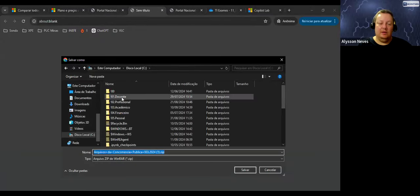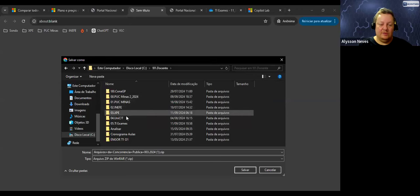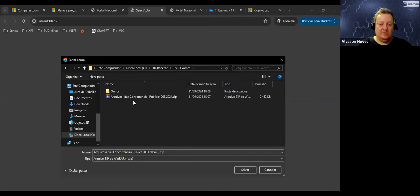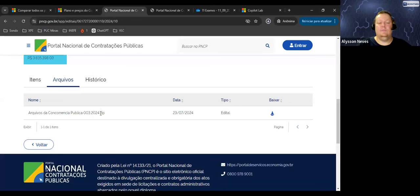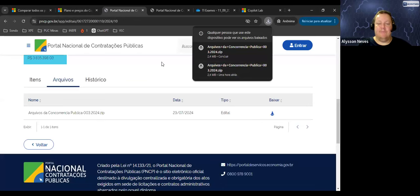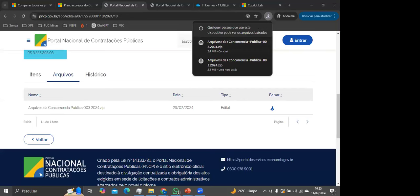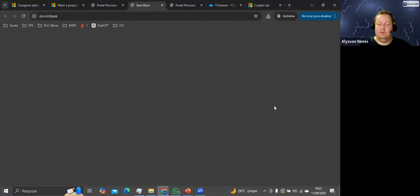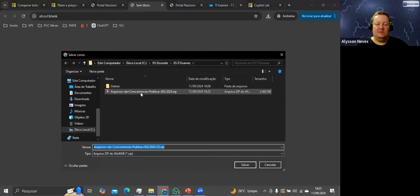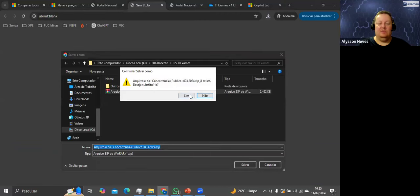Ele está fazendo o download. Vou salvar num diretório específico — numa pasta de TI Exames. Salvei. Agora vou compartilhar a tela inteira para vocês verem melhor. Baixando de novo, ele vai pedir onde salvar. Tenho uma pasta de exames. Vou salvar com o mesmo nome, substituir. Está salvo lá.